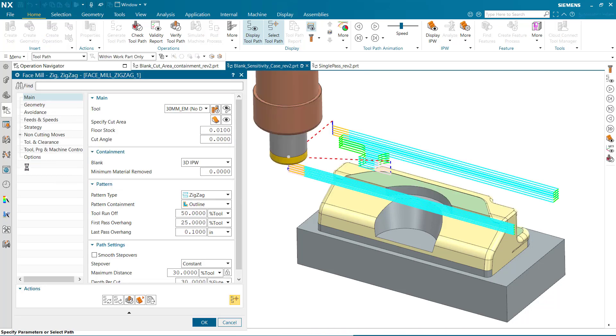FaceMill Zig Zig Zag is also IPW aware. It uses the stock updated from the previous operation. Notice the blank containment is set to 3D IPW.